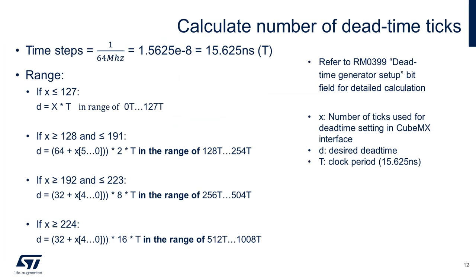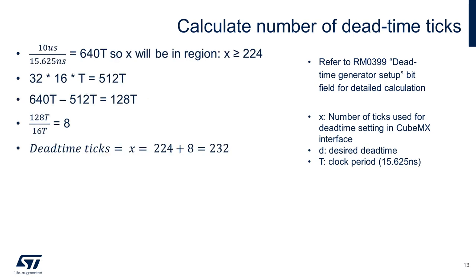Details about the calculations can be found in the PDF slides posted in the link. As well, you can reference the dead time generator set of dead fields in the reference manual.